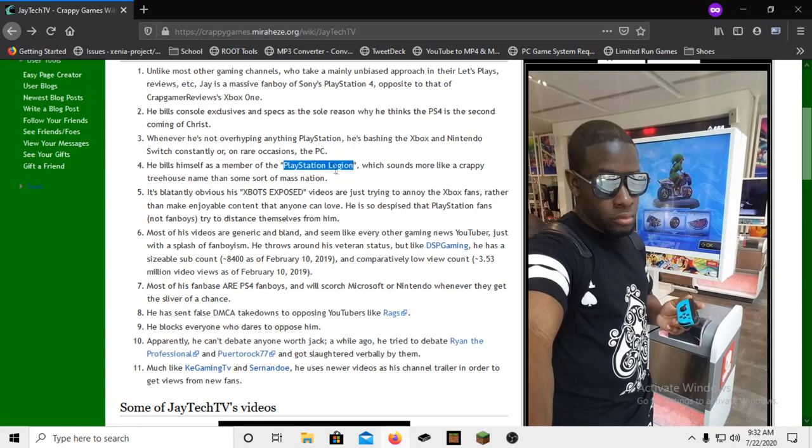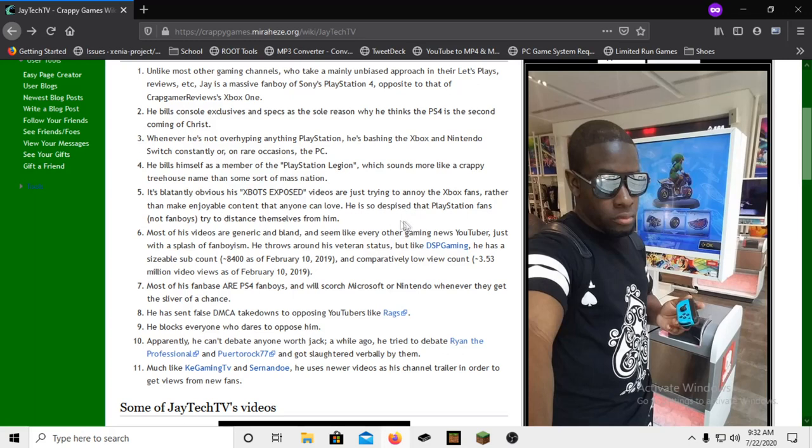It's blatantly obvious that his Xbox Exposed videos are just trying to annoy the Xbox fans rather than making enjoyable content that anyone can love. He is so despised that PlayStation fans, not fanboys, try to distance themselves from him. Yes, it's very true. There's a lot of PS fans that are like, yeah, no, we fucking hate this guy. And it's funny to see because he's failing at everything he's trying to do.